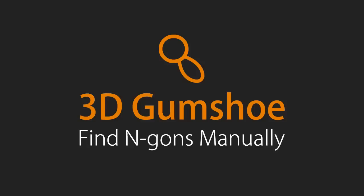Hello, this is Debra from 3D Gumshoe and in this video I will be showing you how to find n-gons manually.